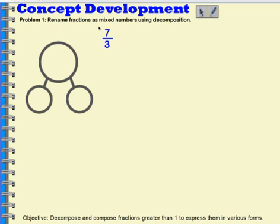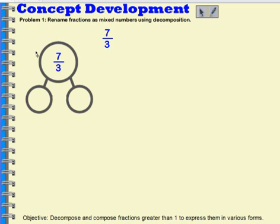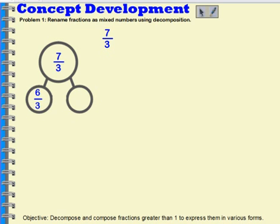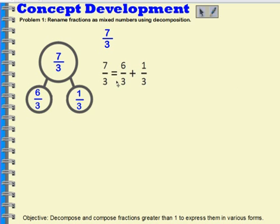Now let's take a look at 7 thirds. We're going to rename 7 thirds as a mixed number using decomposition — decomposing 7 thirds into parts. I'm going to put my 7 thirds into my number bond and think about what one whole would be. If I pull out one whole, that would be 3 thirds; pulling it out again gives 6 thirds. So I'm going to pull out 6 thirds and 1 third. This shows that 7 thirds equals 6 thirds plus 1 third.